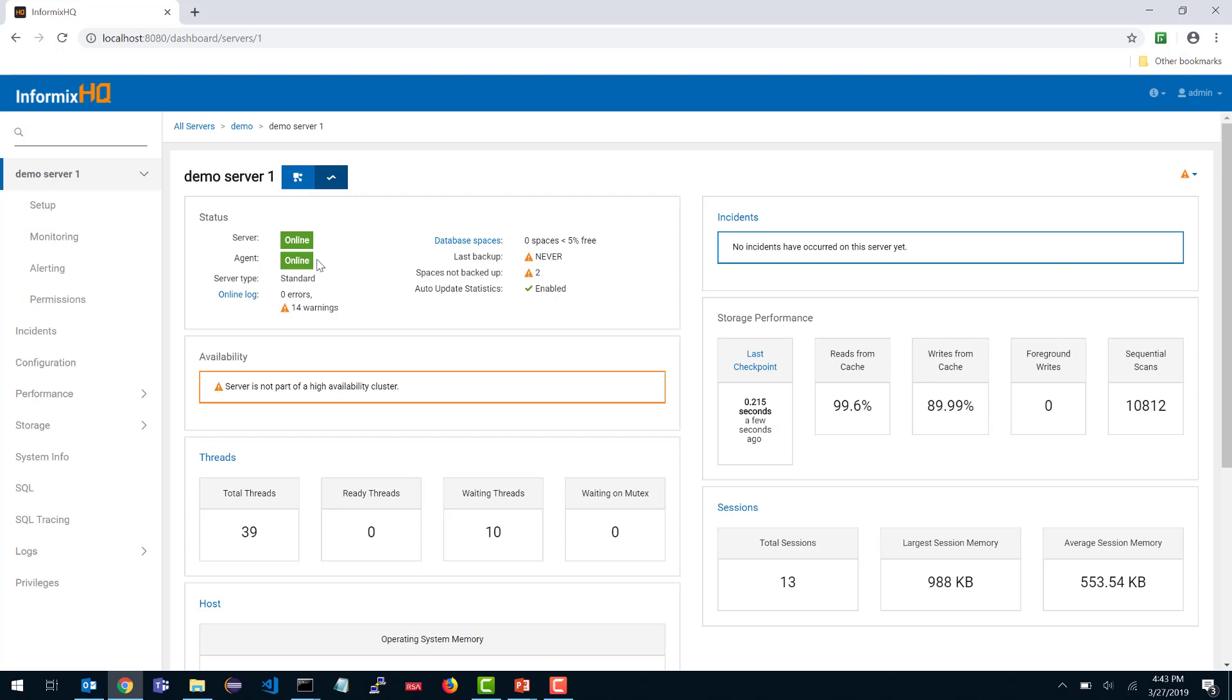The only thing the agent monitors by default is the server status. As soon as you connect the agent, it keeps track of the server status, whether it's online or offline, and it'll keep the InformixHQ server aware of the server status. But that is the only thing that the agent monitors by default. Everything else has to be defined in that server's monitoring profile.